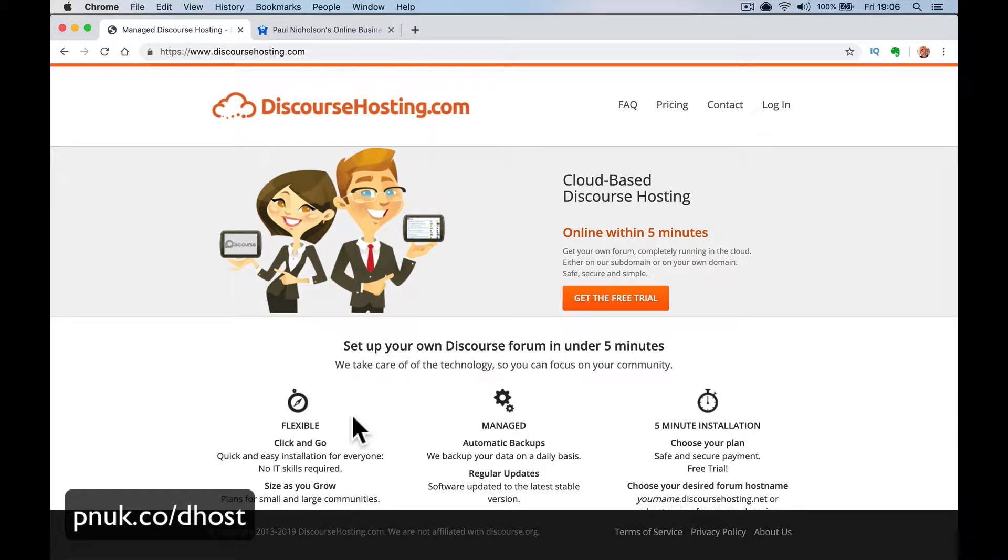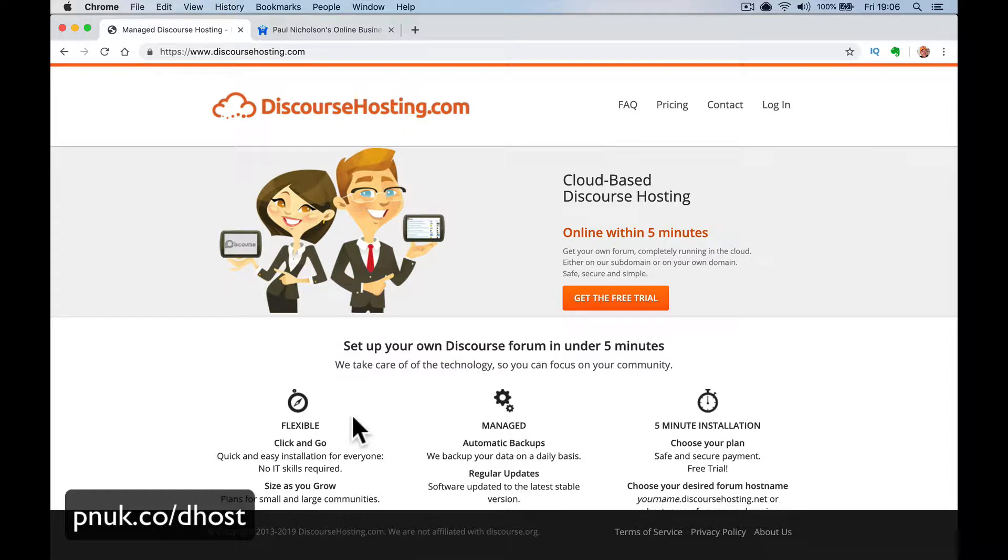Hello, it's Paul. I'm going to give you a really quick introduction today to discoursehosting.com. I've done some discourse videos before on the main hosting and on doing it yourself on something like DigitalOcean. This is an introduction to discourse hosting where they will do all the hard work, the donkey work for you.